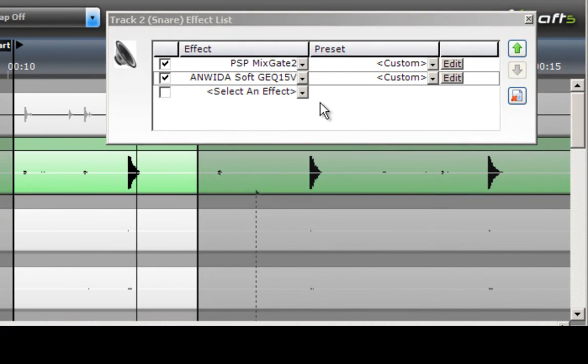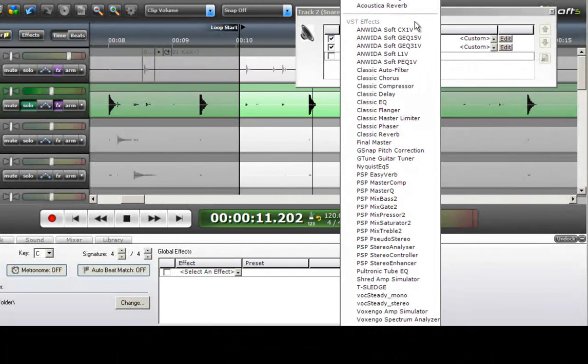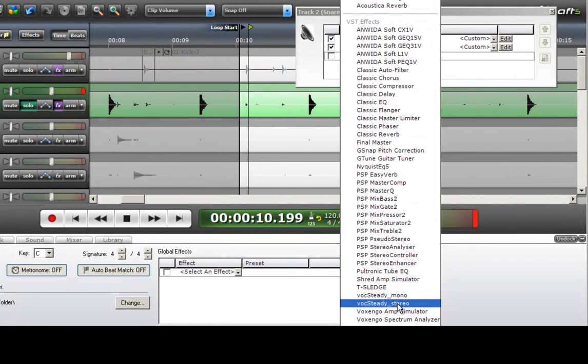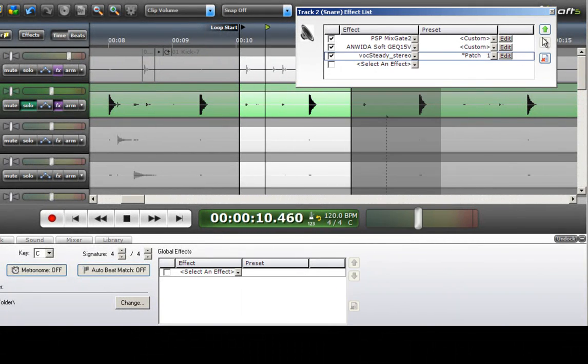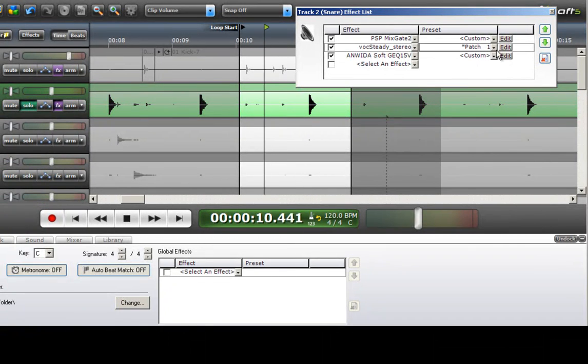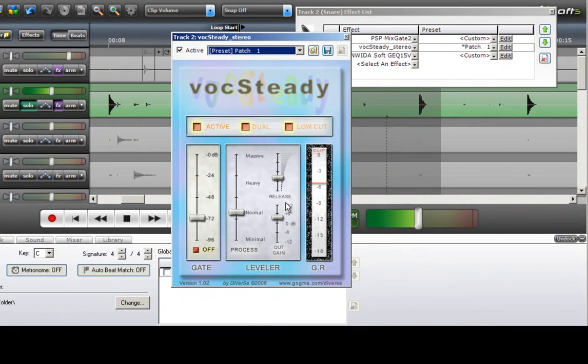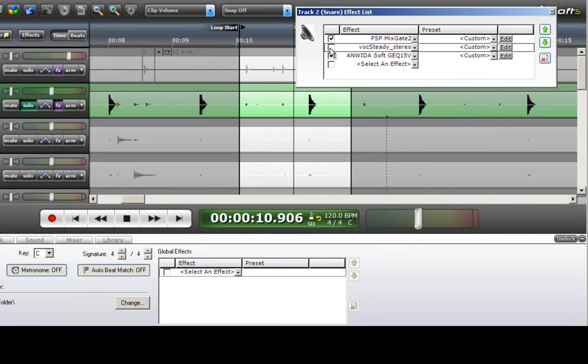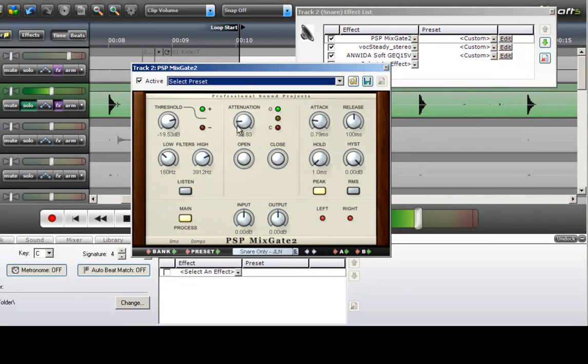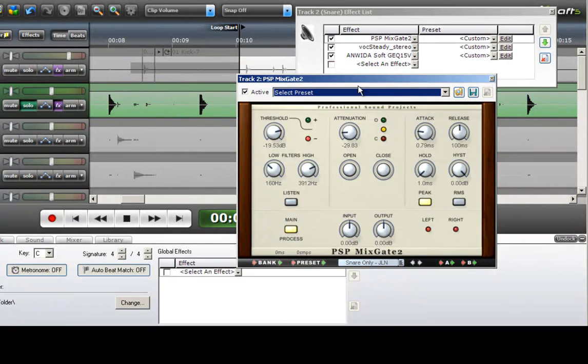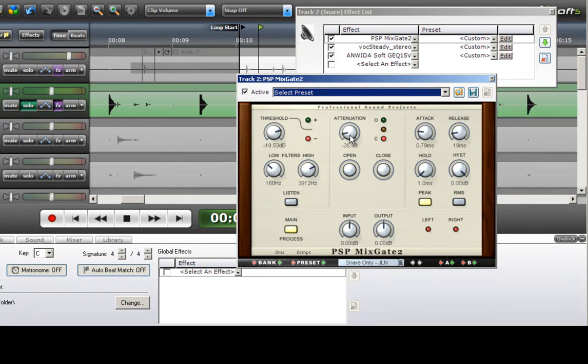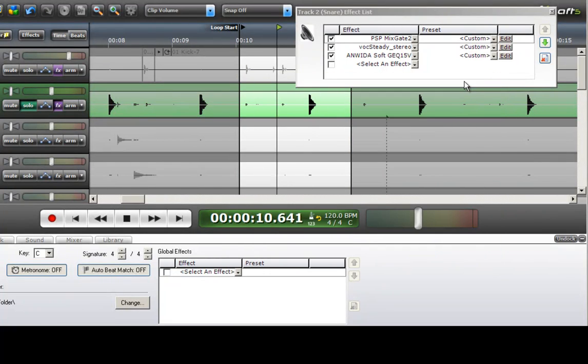Next thing I want to do is add a compression unit. You could use the Acoustica Compressor or the Classic Compressor. I happen to like this Vox Steady. And I'm going to put that just under the gate. Dual, low cut, raise the output slightly. Want to adjust that. I can hear a little bit of something happening.